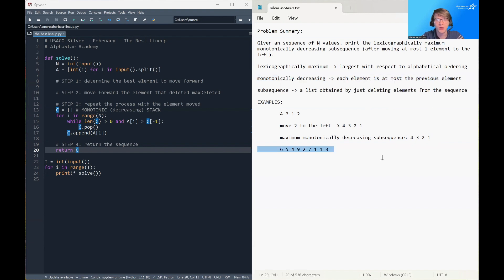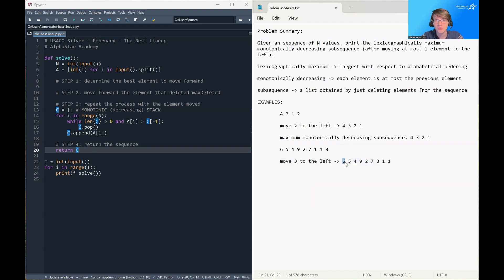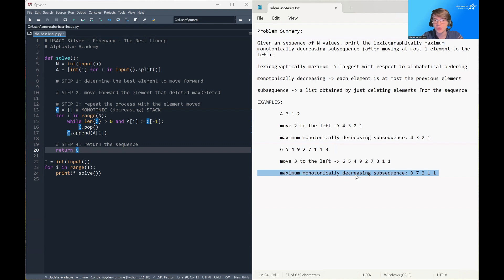So let's take a look at a harder example. If we have 6, 5, 4, 9, 2, 7, 1, 1, 3, it turns out the best thing to do is to move the 3 two spaces to the left, to get the sequence 6, 5, 4, 9, 2, 7, 3, 1, 1. And the maximum monotonically decreasing subsequence here is 9, 7, 3, 1, 1. So we delete the 2 and we delete the 6, 5, and 4.